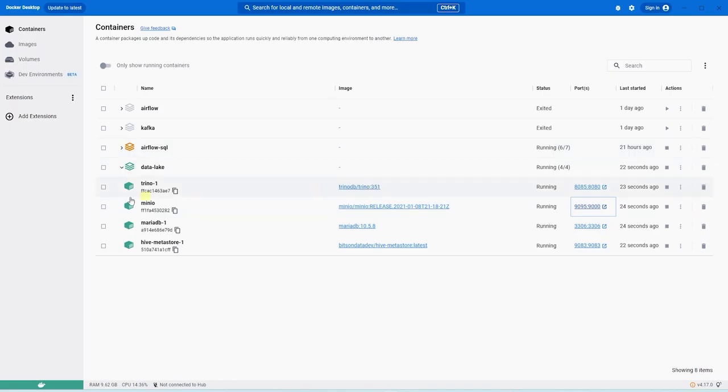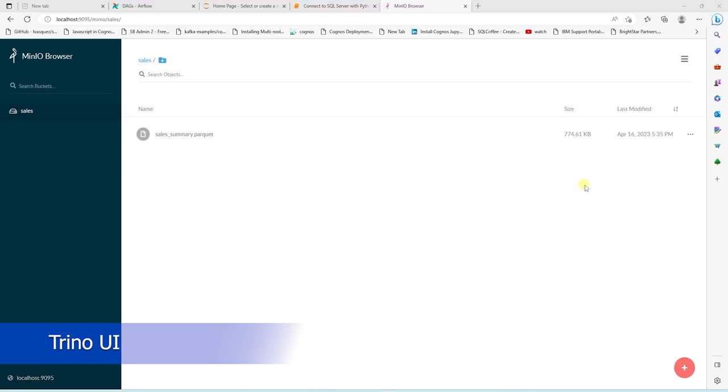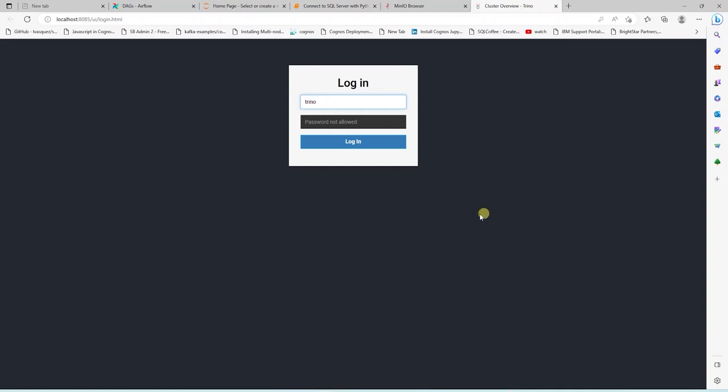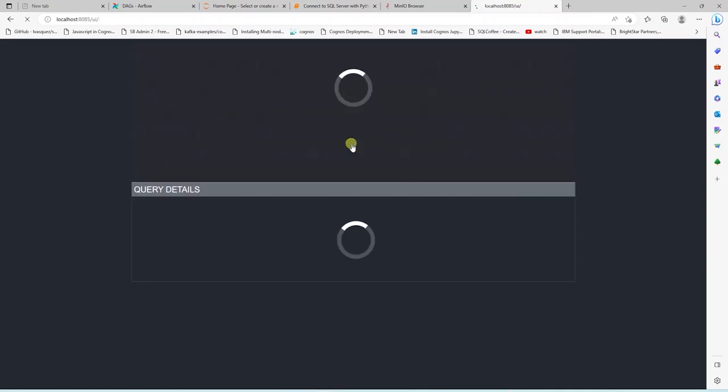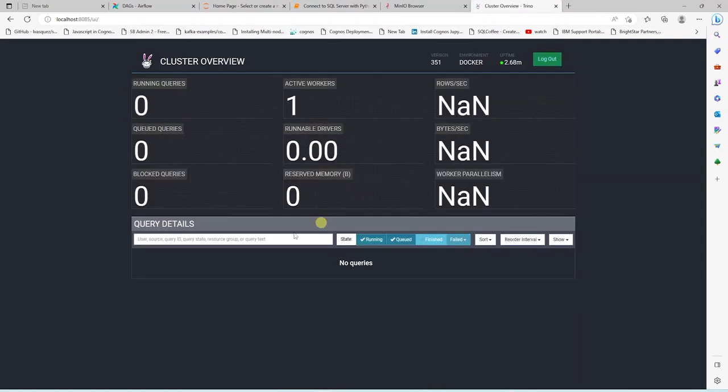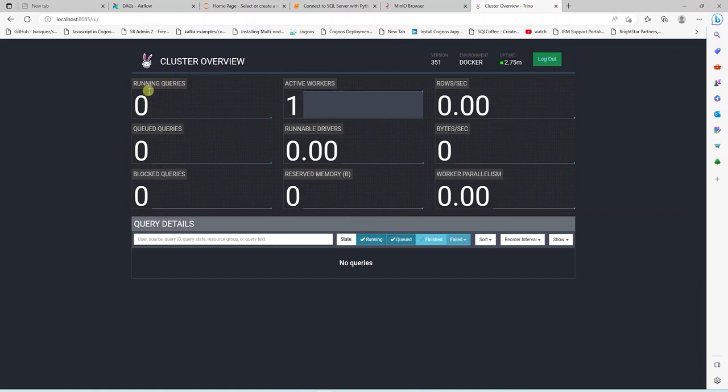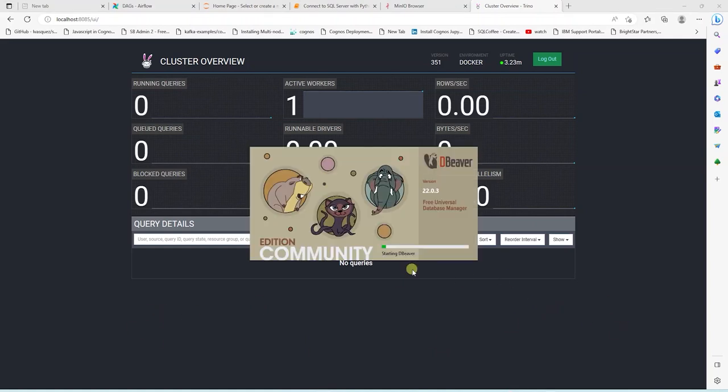Back in Docker Desktop, let's launch Trino's UI. For Trino, we only need a username. I will provide Trino and access the UI. This gives us the Trino's cluster's overview. We can view the running, queued, and blocked queries. In addition, we will see the details on the queries that we ran using Trino.